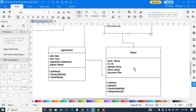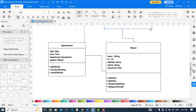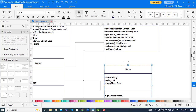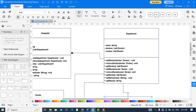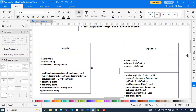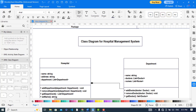We can also add methods like set info for information, get information of the patient, check availability, set appointment — which can be set by the patient. So there were six classes for the hospital management system. You can add more classes to this, but it was a general class diagram for the hospital management system.